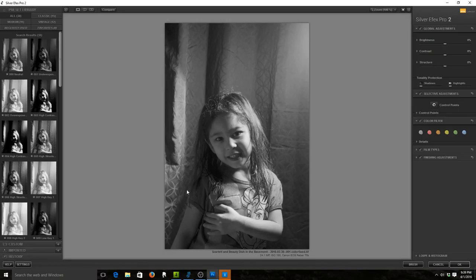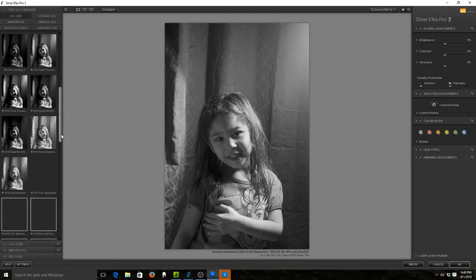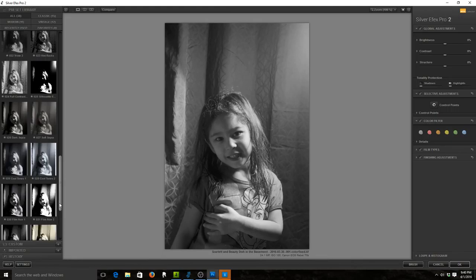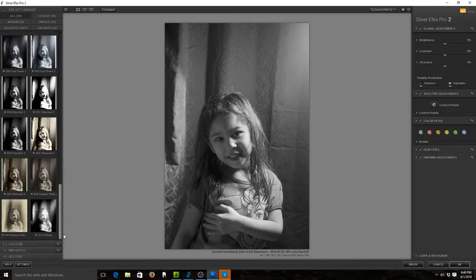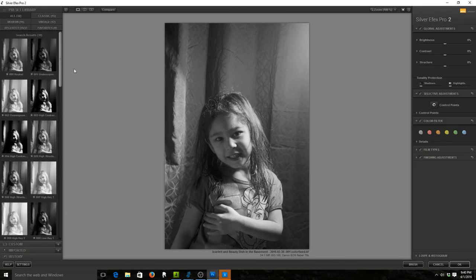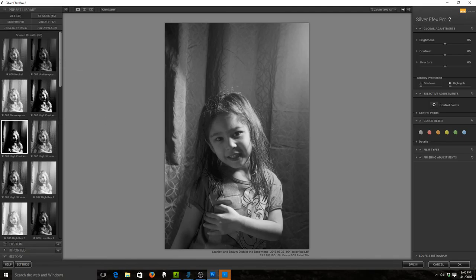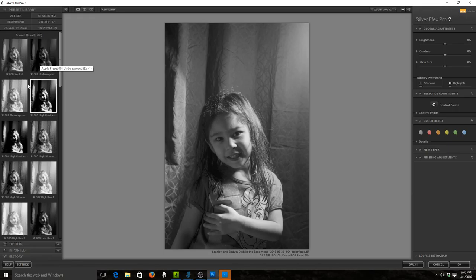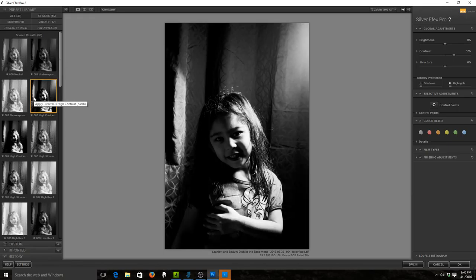What I'm going to do is start off taking a look at the preset library because they said that it's often a really good starting point, and you can always tweak from there. These have pretty interesting names. I do like high contrast. Let's start with high contrast. That's definitely not very good at all.